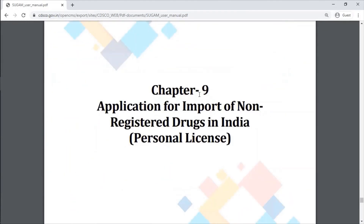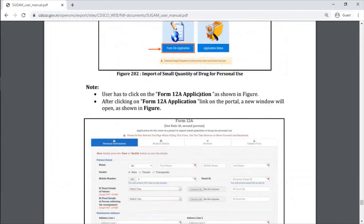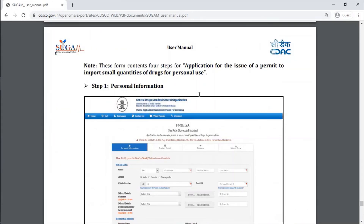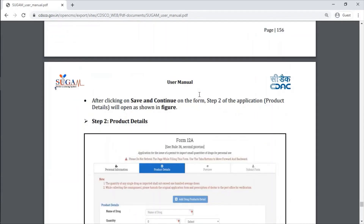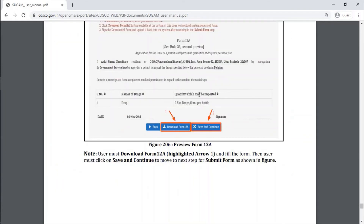And then application for import of non-registered drug in India. If you want a personal license - if you want to use any drug for your own use from abroad, you can get it through this portal.